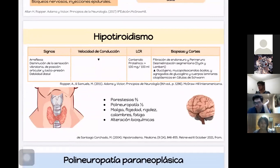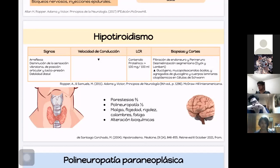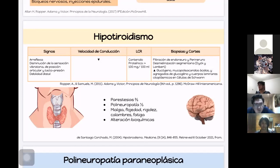La polineuropatía del hipotiroidismo es muy rara. Se presenta en pacientes añosos hipotiroideos con queja de debilidad e insensibilidad en pies, piernas y manos. El tratamiento responde muy bien al suplemento de hormonas tiroideas. En exploración se encuentra arreflexia, disminución de vibración, posición articular, tacto y presión, y debilidad distal. La velocidad de conducción nerviosa estará disminuida. En LCR se encontrará un contenido proteínico elevado, por encima de 100 mg por cada 100 mL.